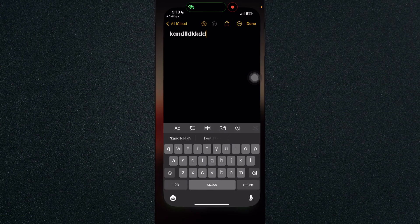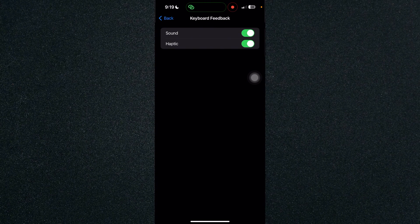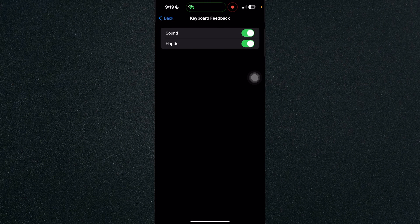And that's about it. That's how to turn on keyboard vibration on iPhone.